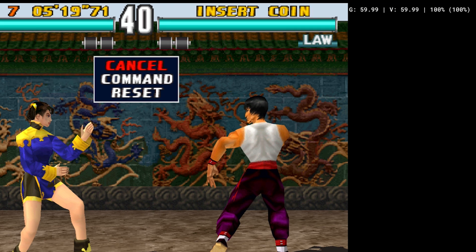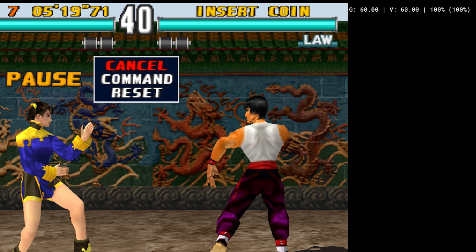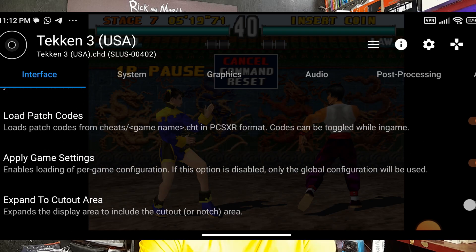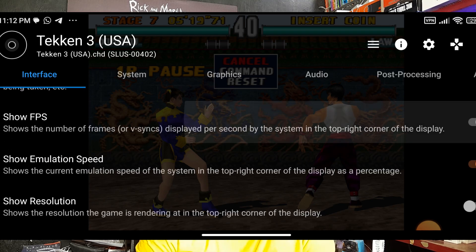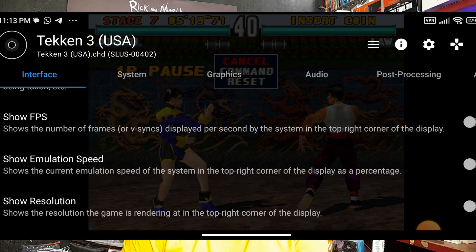If the game speed drops below 90 or 80 percent, the color turns red and you will experience lag while playing, so you need to underclock your CPU. I'll now disable Show FPS and Show Emulation Speed on Interface.